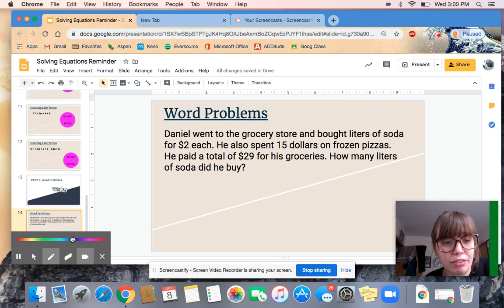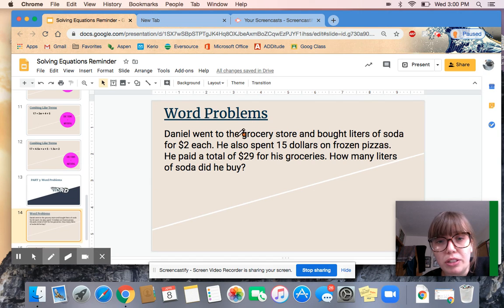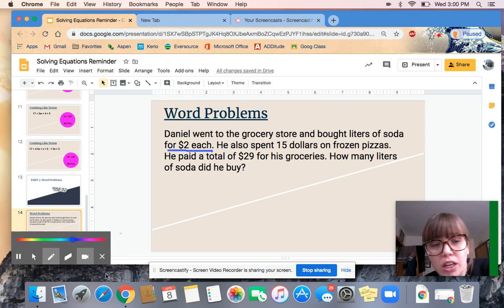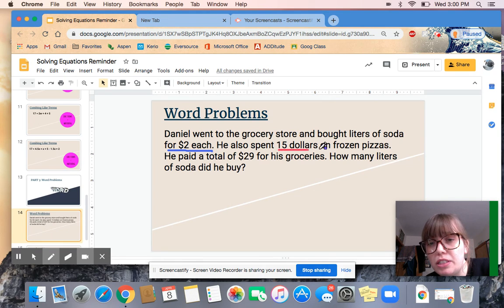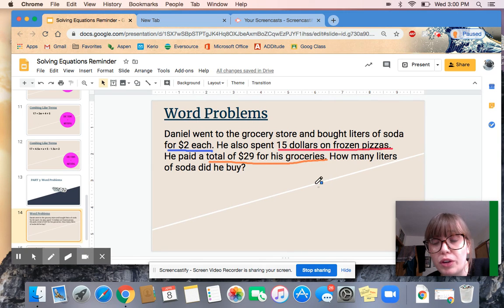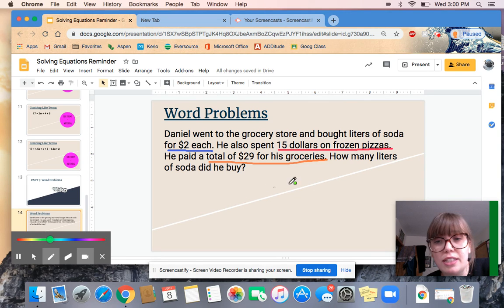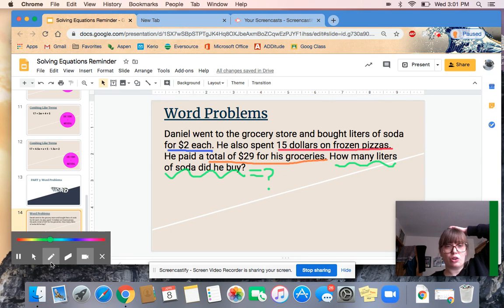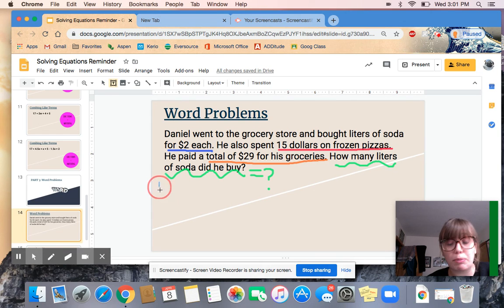Whenever I read a word problem, I like to annotate first. Daniel went to the grocery store and bought liters of soda for $2 each — so for each liter of soda it costs $2, but it doesn't tell us how many he bought. He also spent $15 on frozen pizzas, so we know that total. He paid a total of $29 for groceries. The question is asking: how many liters of soda did he buy? So the number of liters is going to be our mystery.